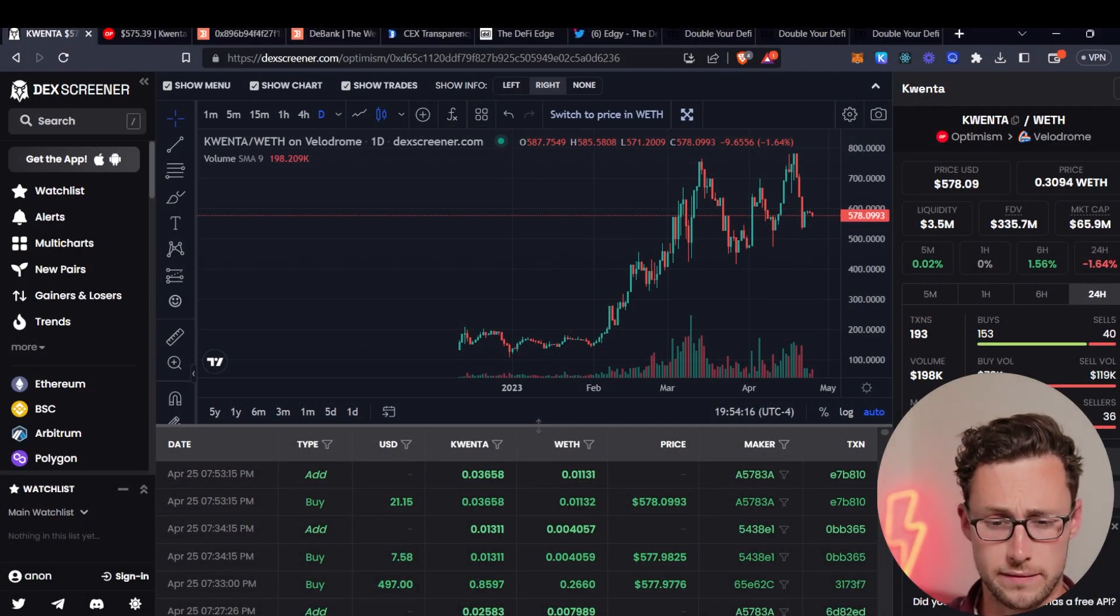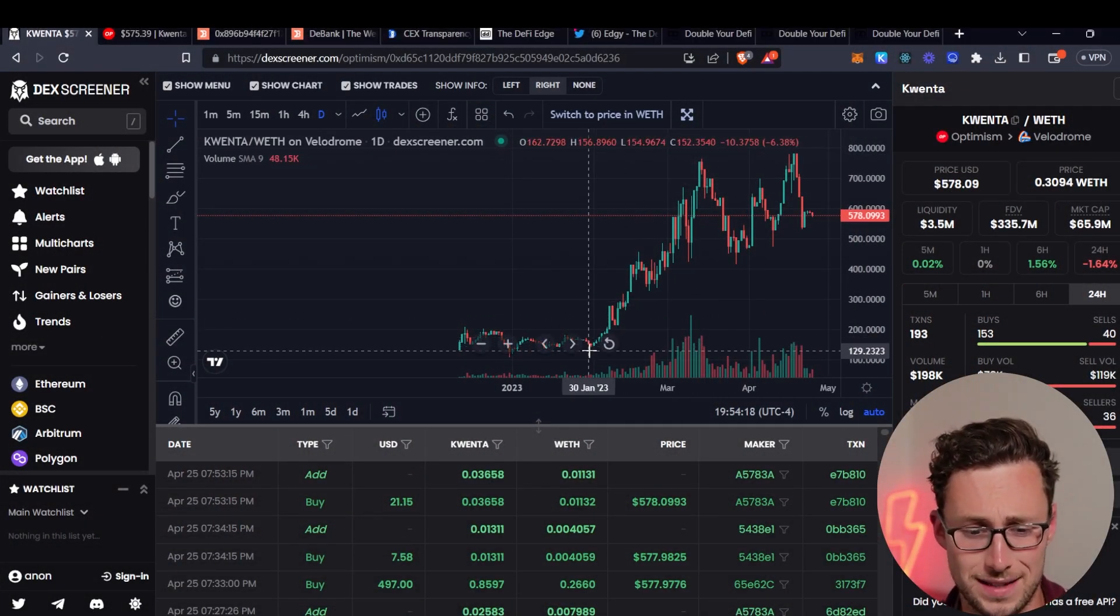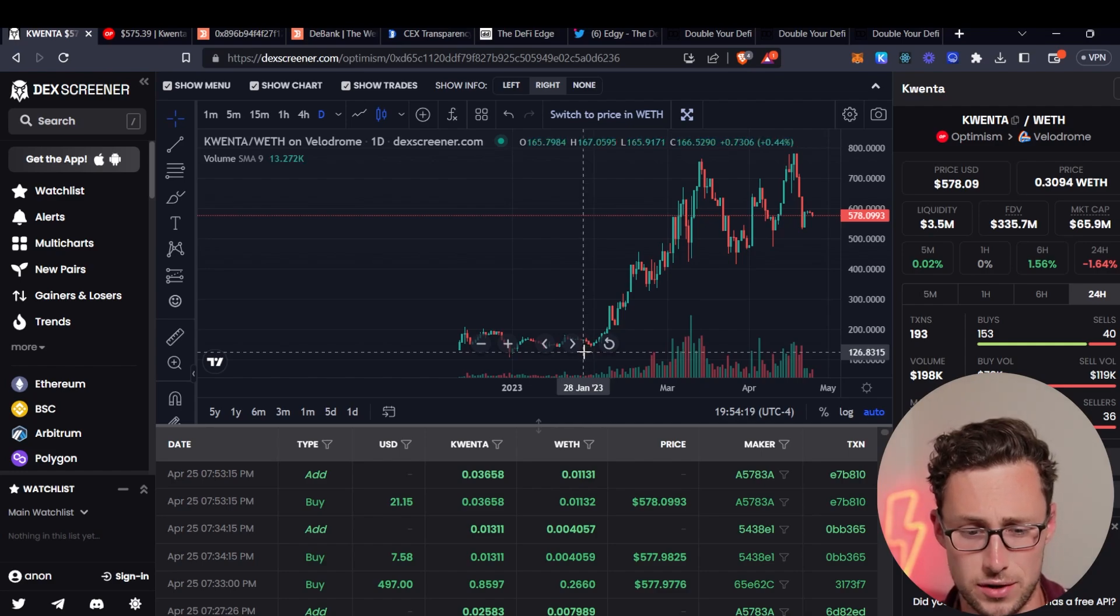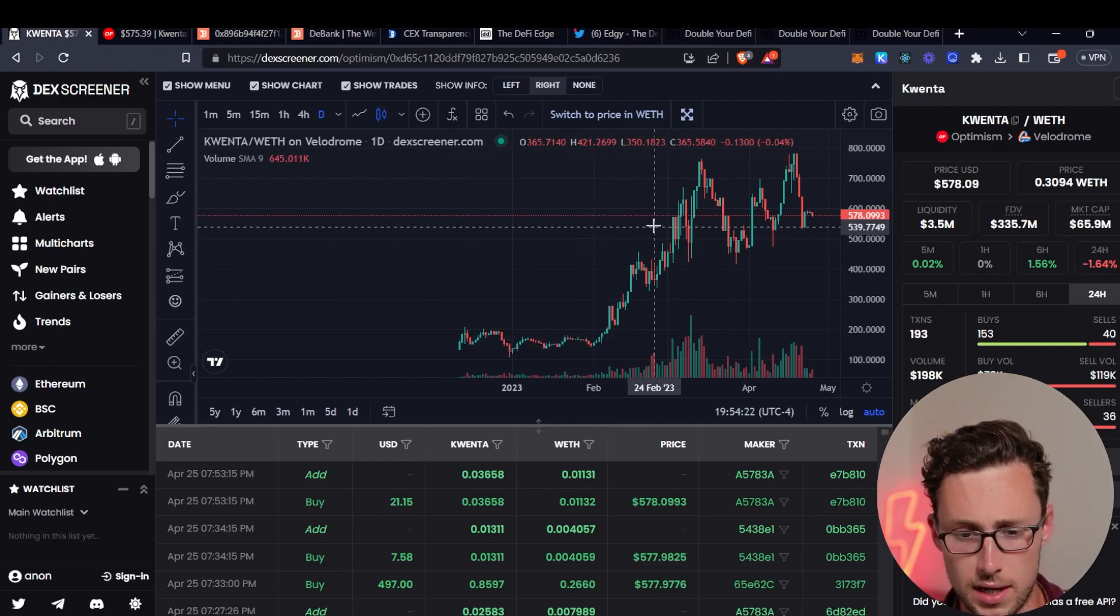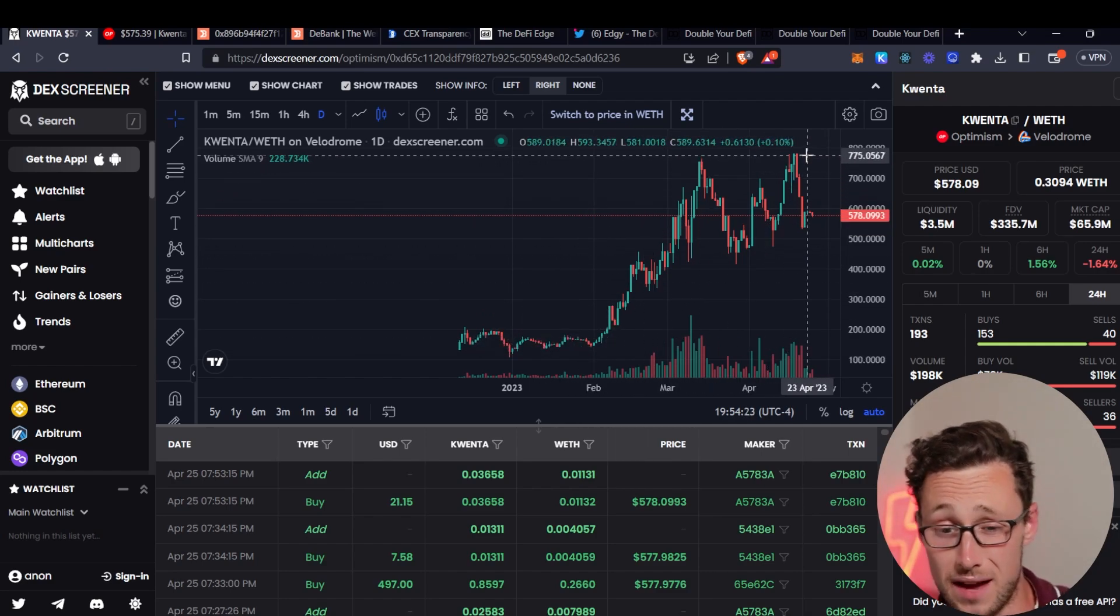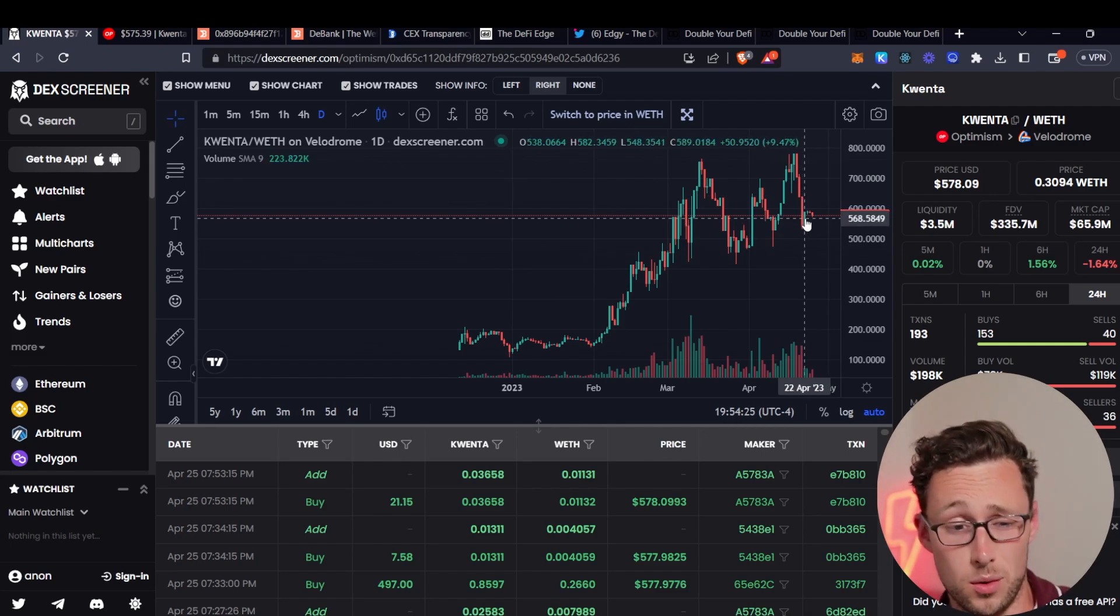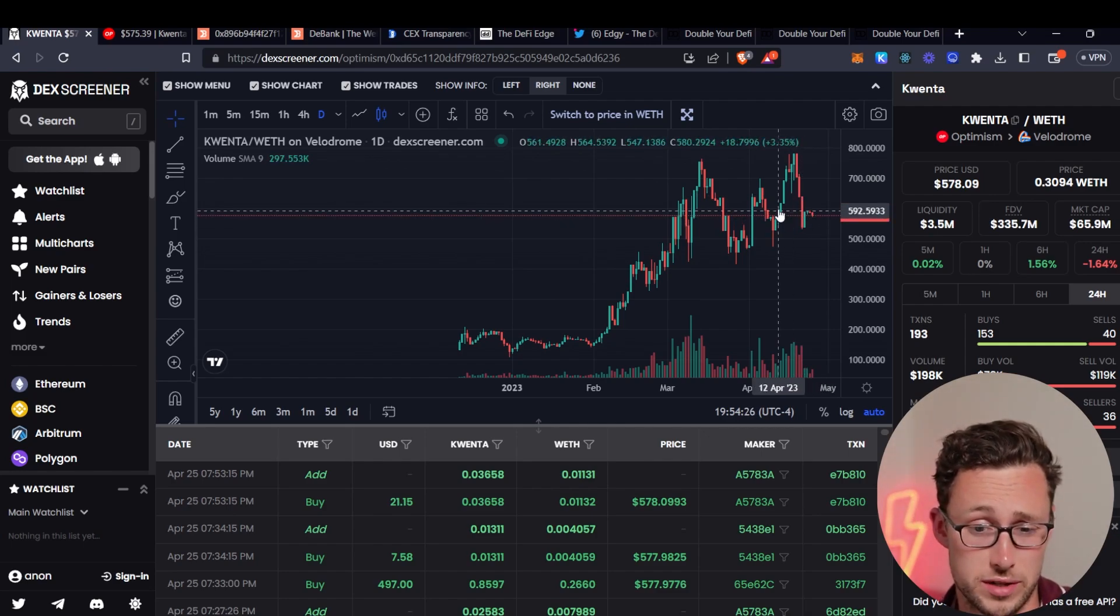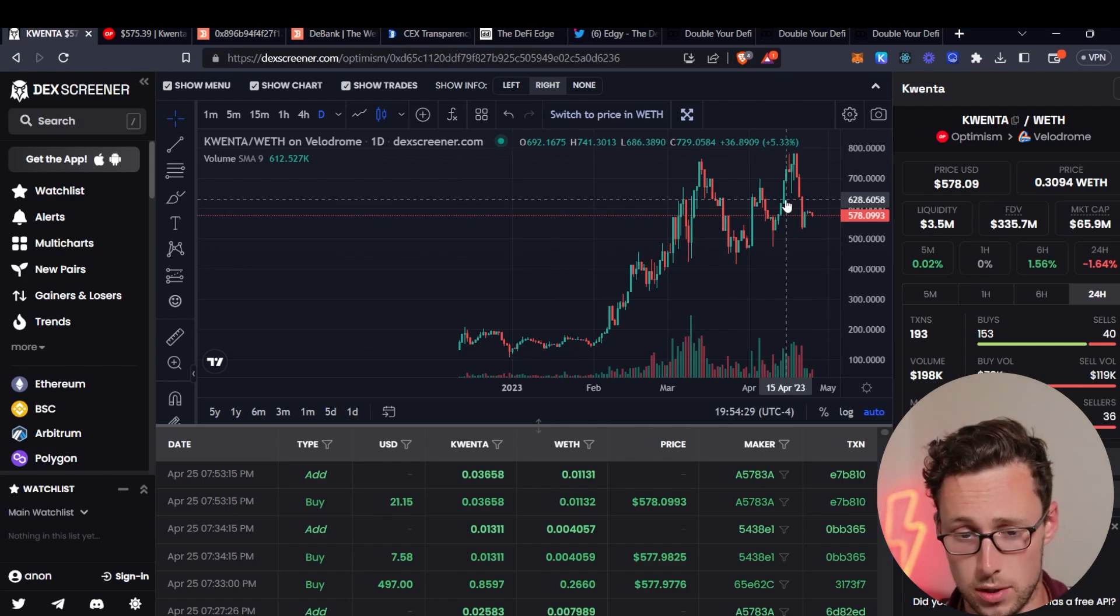Take the coin Quenta for example. Quenta has gone up a lot since the start of the year. It was around $120 earlier this year and then even after this pullback it's still at almost $600. This is a perp dex on the Optimism Network.